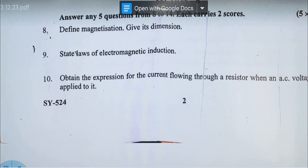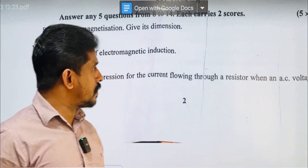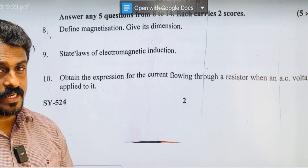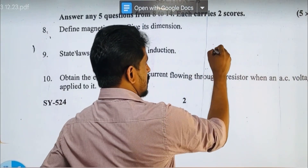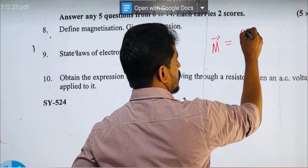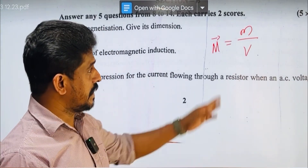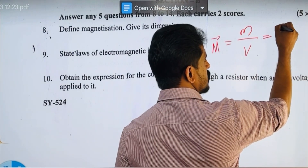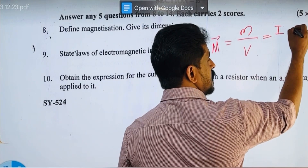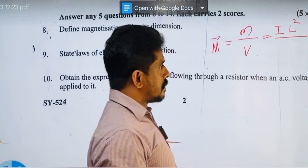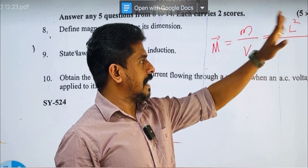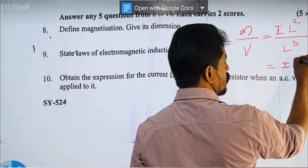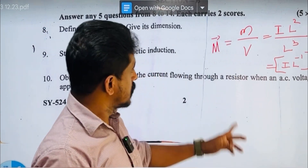Define magnetization and give its dimensions. Magnetization is the net magnetic dipole moment developed per unit volume in a sample. The magnetic dipole moment M = NIA, which is IA. Area is L², current is A (Ampere). So magnetization has dimension formula A·L⁻¹ — that is, current (A) times L raised to minus 1.